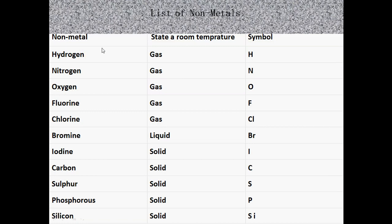First is hydrogen — it is a gas and its symbol is H. Nitrogen is a gas and its symbol is N. Oxygen is a gas and its symbol is O. Chlorine is a gas and its symbol is Cl. Bromine is a liquid and its symbol is Br.